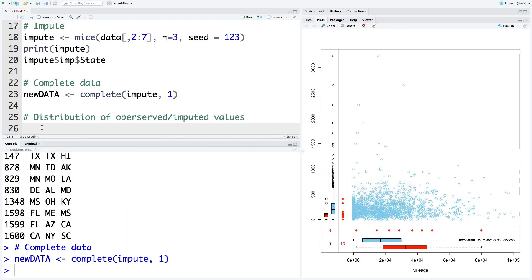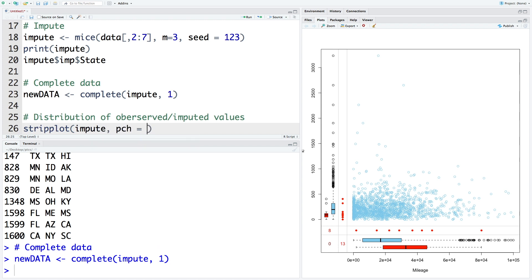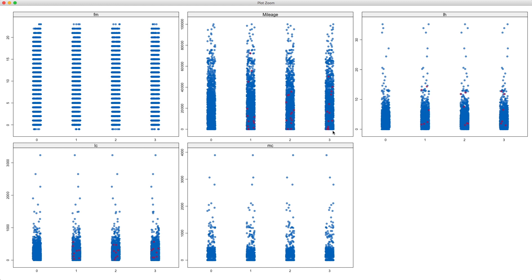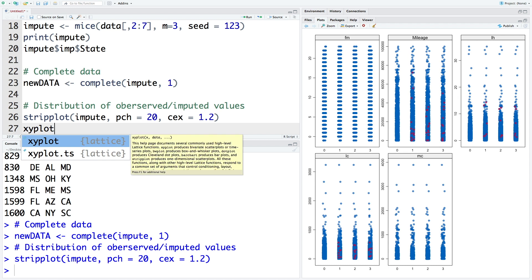So we can look at the distribution using strip plot. So let's use PCH equals 20 and size CEX equals 1.2. So blue dots are actually observed values which are available. And in fact, for FM, everything is blue. And for mileage, we have first one which is based on the original data. And this one here is for the first imputed values. And these red colored dots indicate what was the mileage that was estimated based on the method that we have used in the first imputation. Similarly, this is for the second imputation and this is for the third one. And we do not see any unusual pattern here.